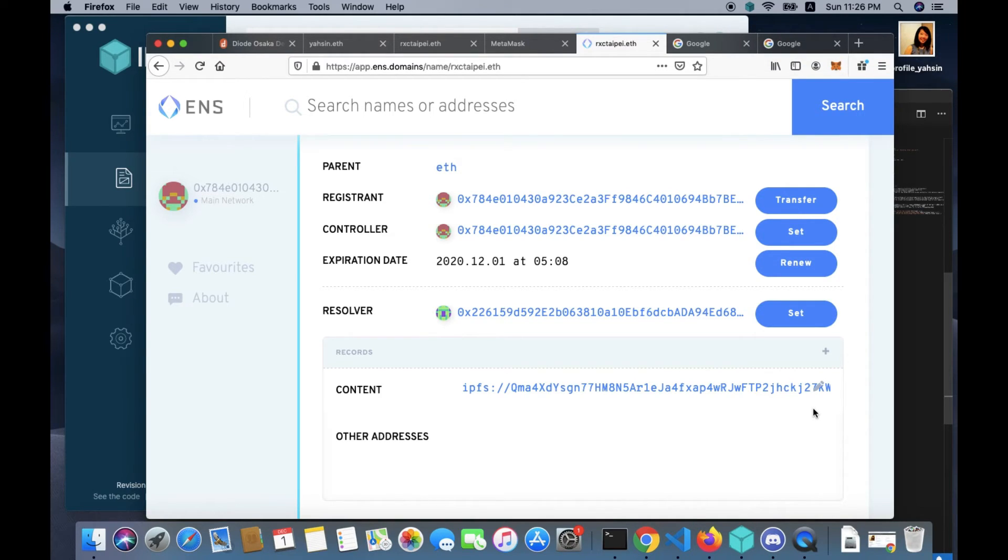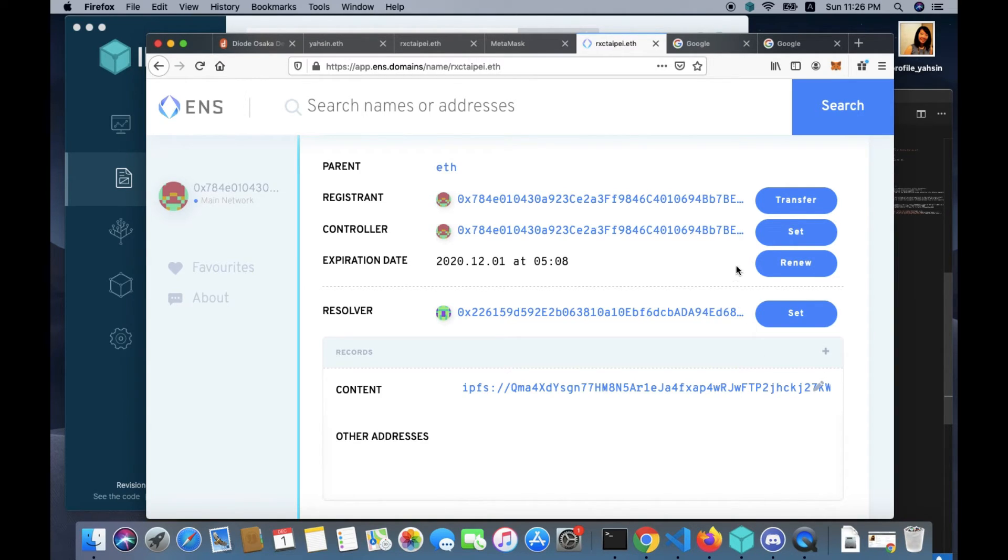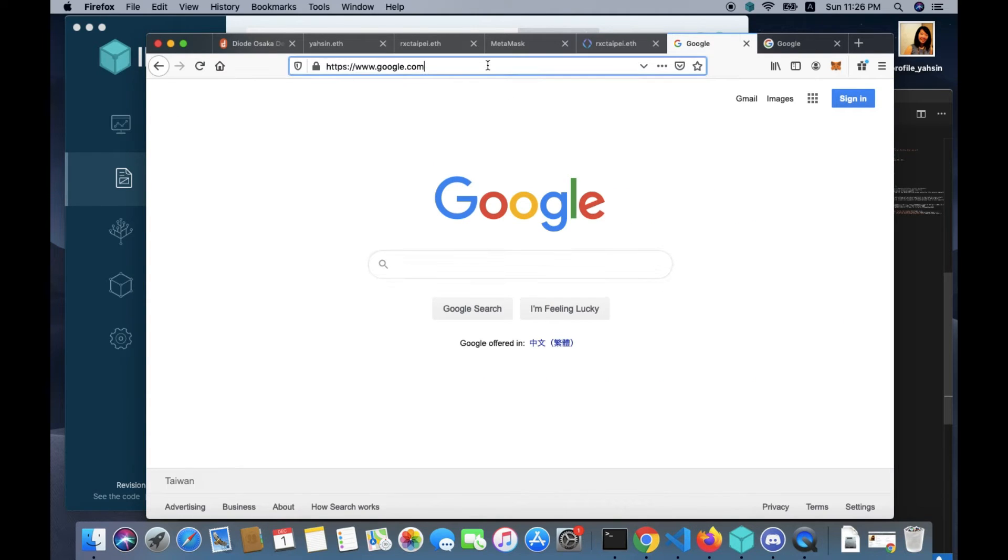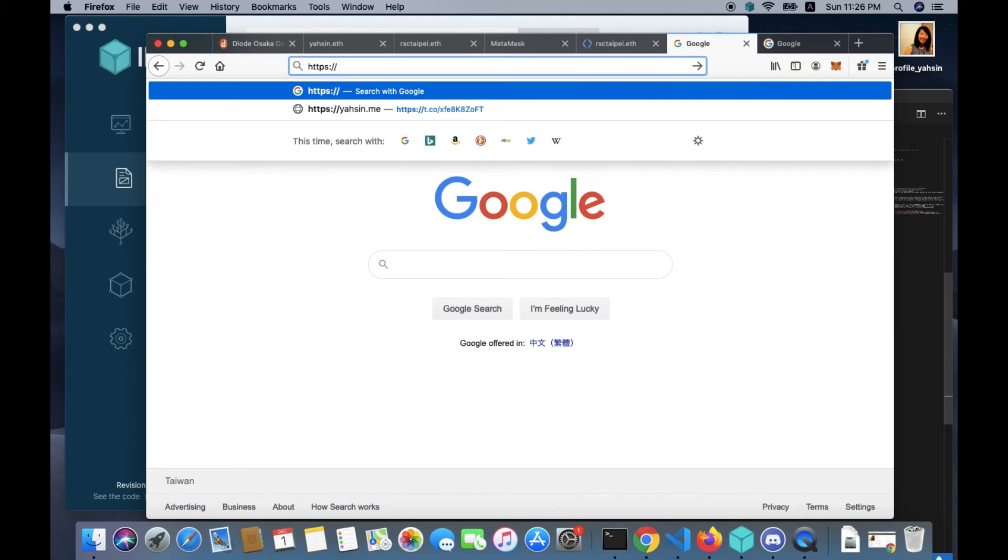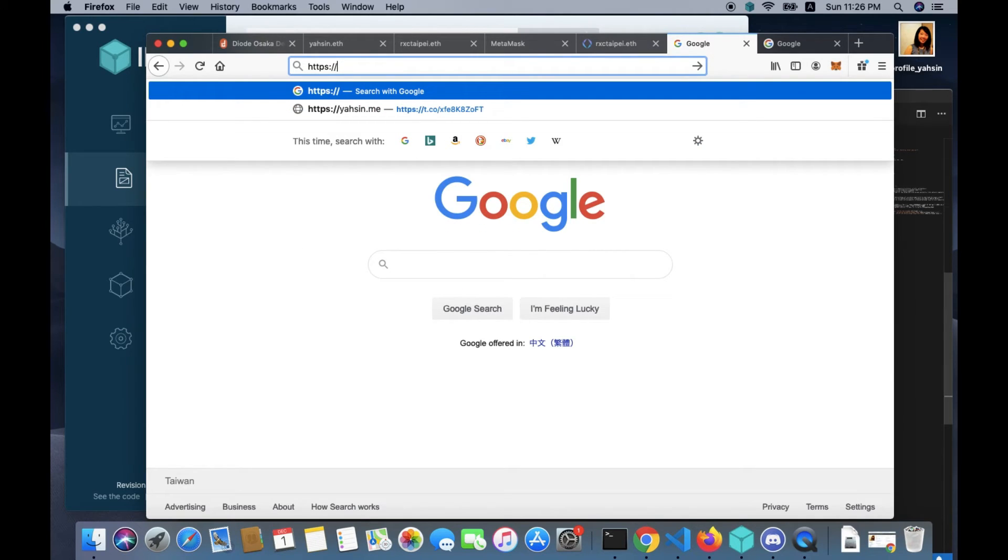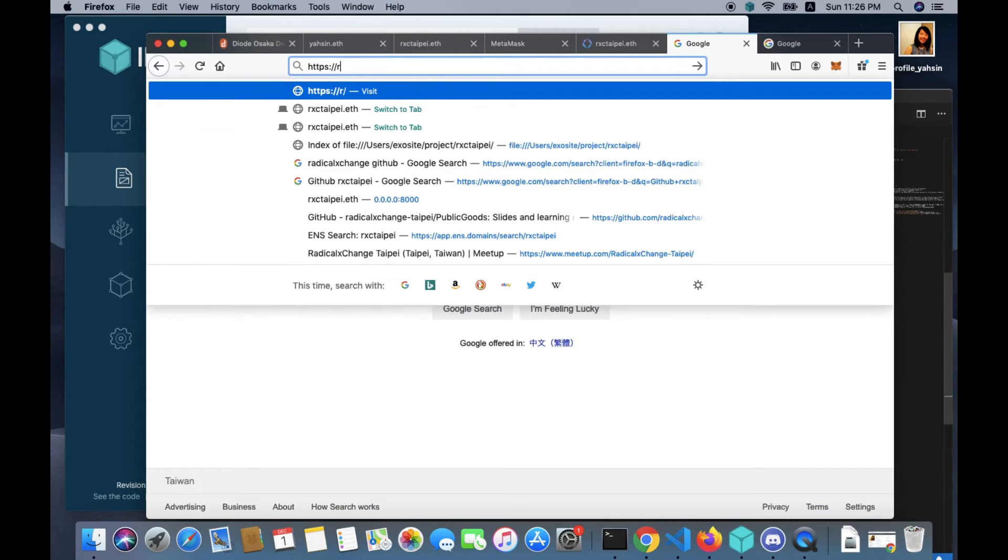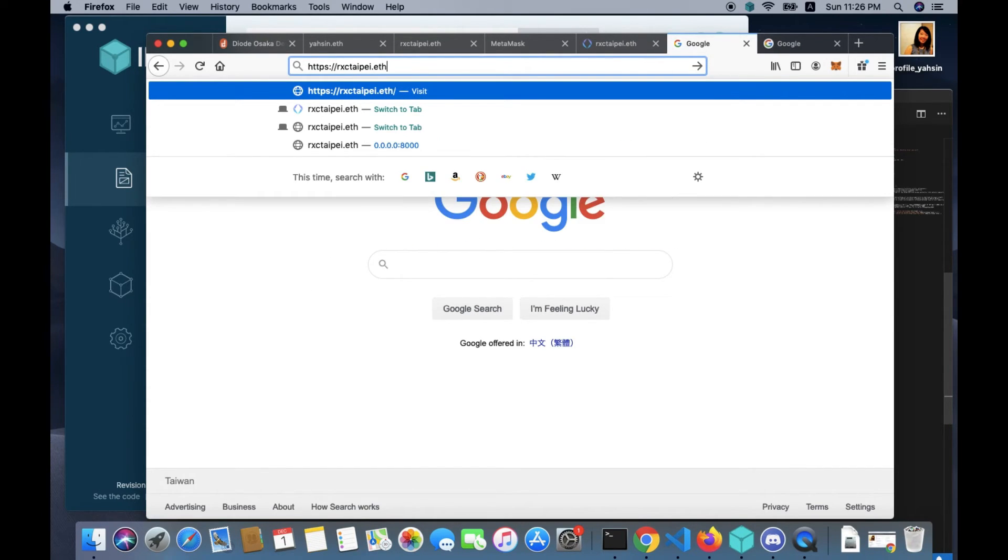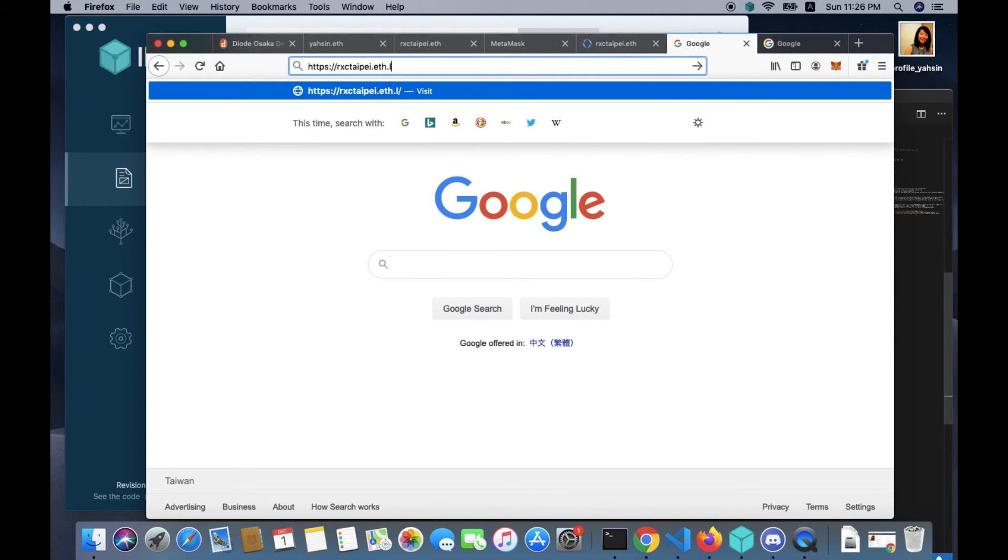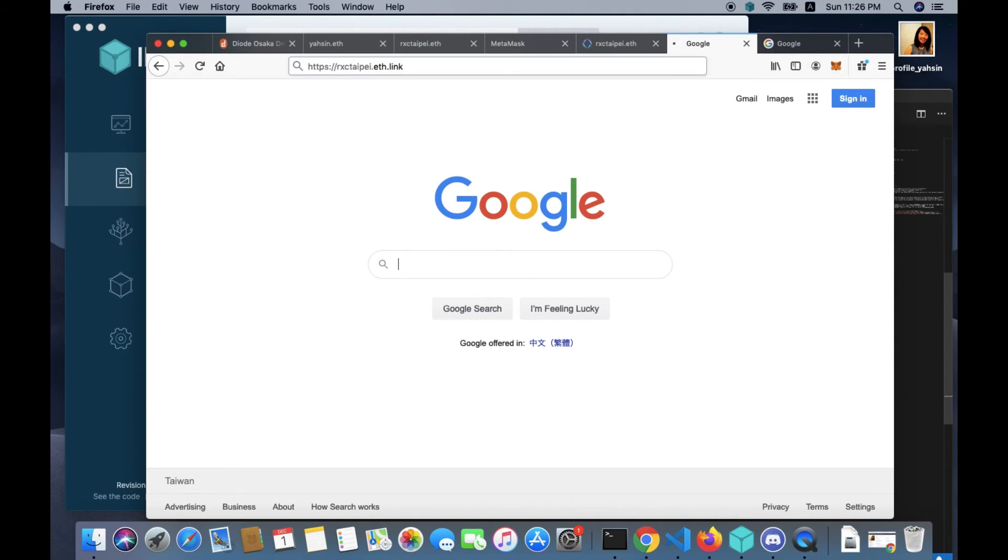Now you can check whether it works or not. What you can do is you can type https://radicalexchangetaipei.eth.link.